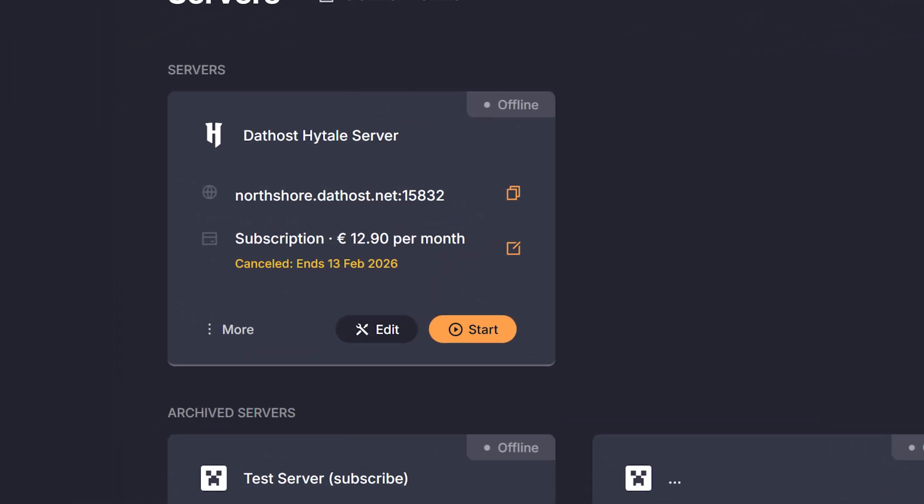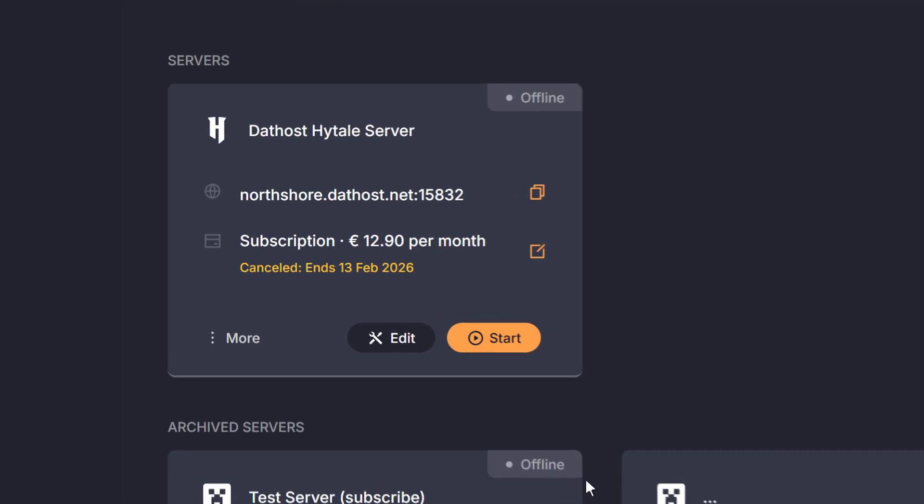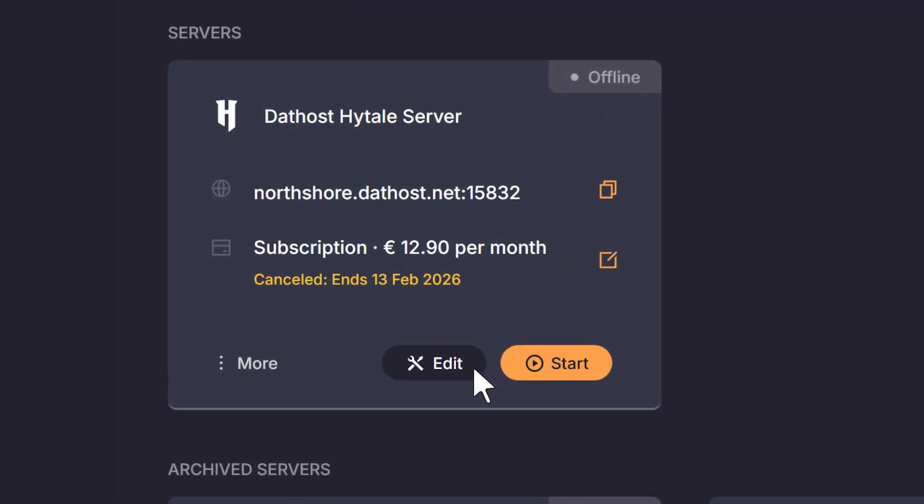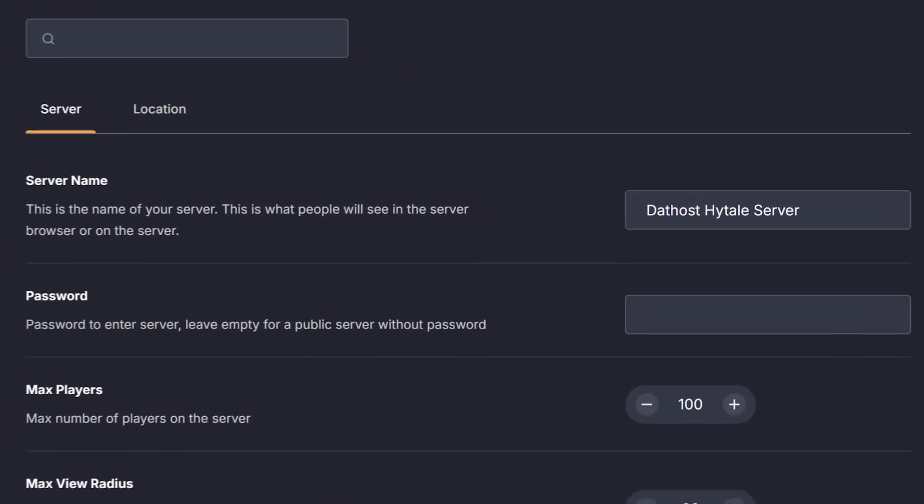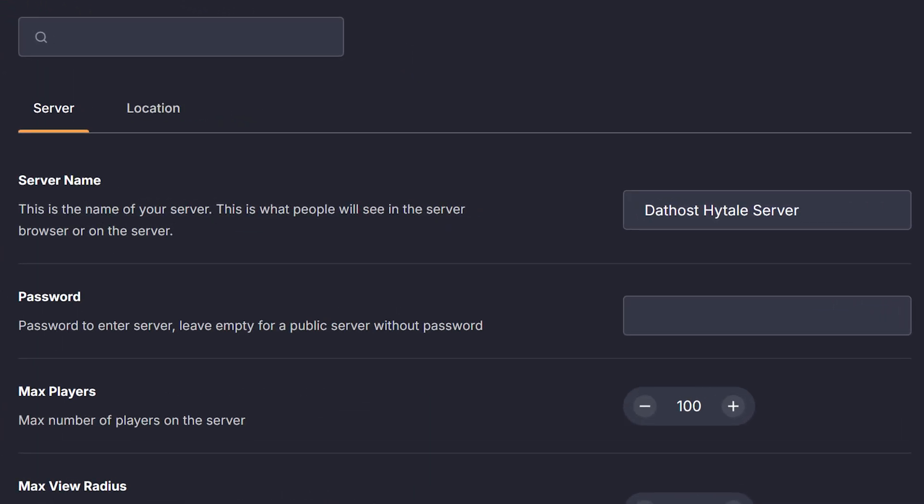Let me quickly guide you through some fun ways to customize your Hytale server. Go ahead and click the edit button on your server. This will take you to the settings tab. Starting off with the server name. This is a name people will see in-game when they're going to join your server. You can easily change it by removing the name and typing your desired name here.